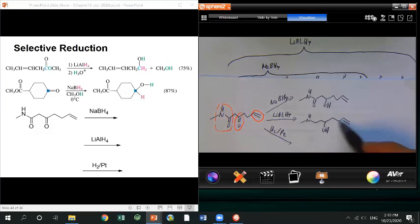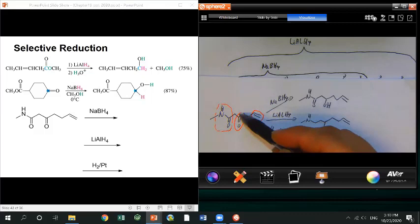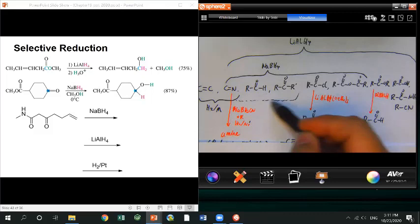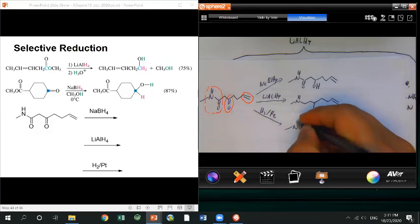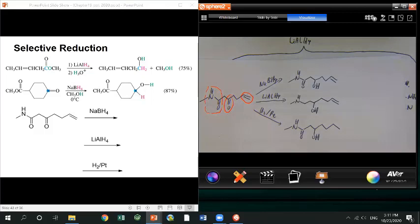For catalytic hydrogenation with H₂/Pd, this condition reduces the alkene, and it can also reduce the ketone. However, the amide is left alone — no reaction. So the ketone becomes an alcohol and the C=C double bond becomes a single bond. Make sure you know and remember this chart, and know how to complete these selective reduction reactions.